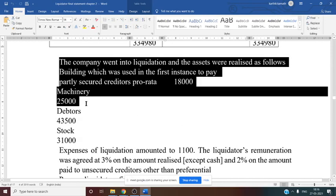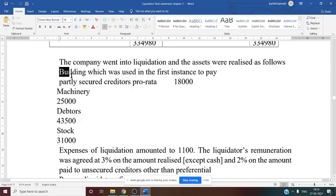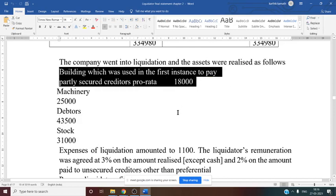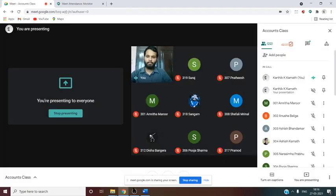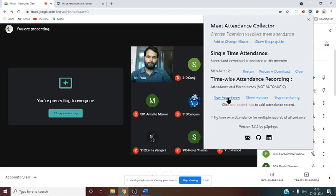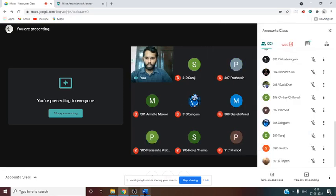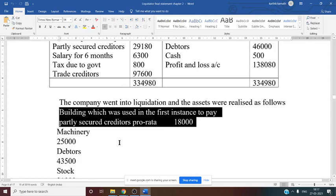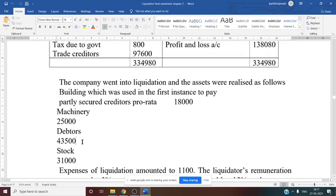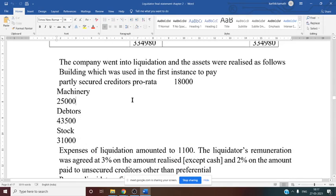The building was used first to pay the partly secured creditor on a pro-rata basis — that is ₹18,000. Pro-rata means a portion of the secured creditor is settled with the help of the building. The partly secured creditor total is ₹29,180; ₹18,000 is settled via building, so the remaining ₹11,180 (i.e., 29,180 minus 18,000) is unsecured. Machinery realized ₹25,000, debtors ₹43,500, stock ₹31,000.